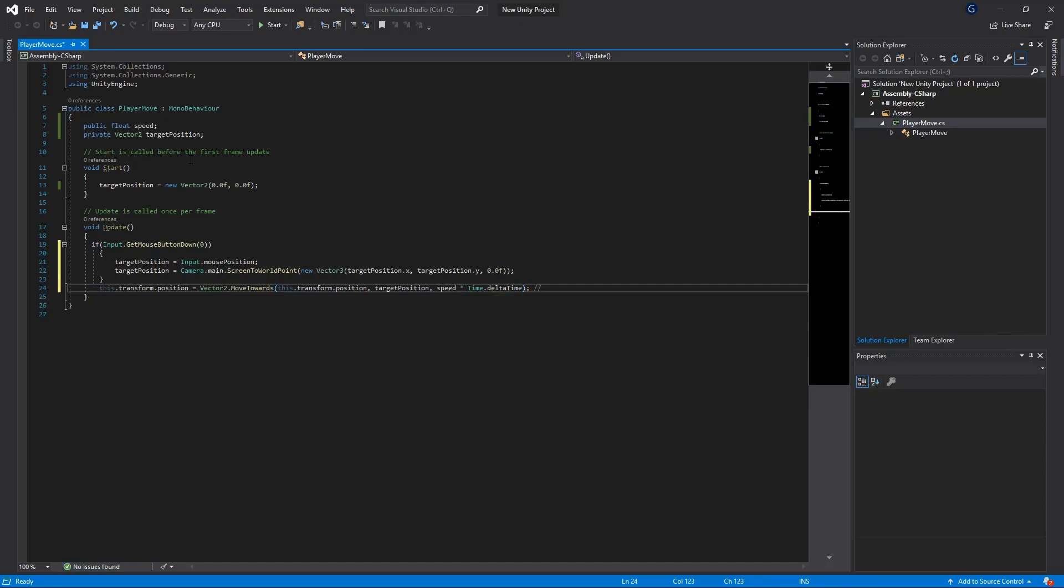Time dot delta time basically makes sure that the frames are uniform across all platforms and works on system time to allow us to slow down our frame rates and everything so that everything is consistent and we don't get jitter or lag on different types of platforms. Okay cool so now we've got our script, hit save and let's head over back to Unity.